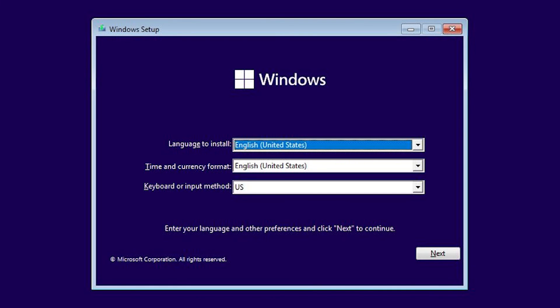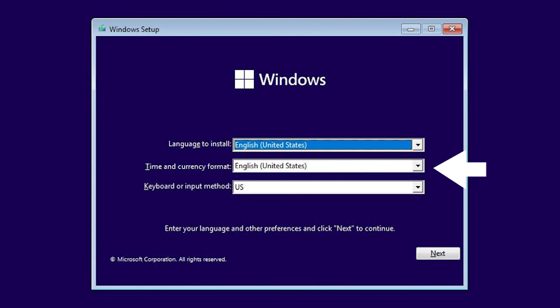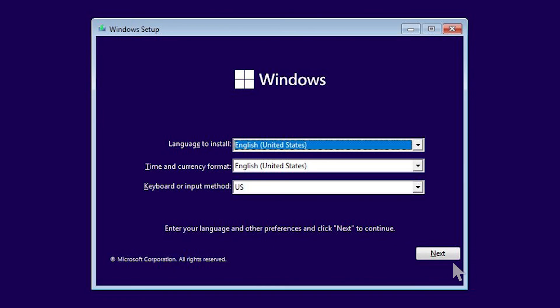Once the Windows setup screen appears, select the language, time, and keyboard preferences. Click next and follow the on-screen instructions.